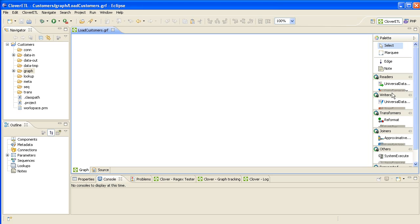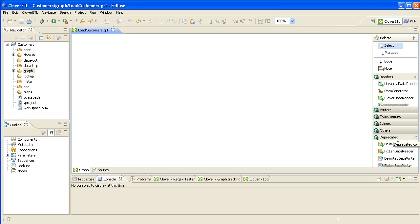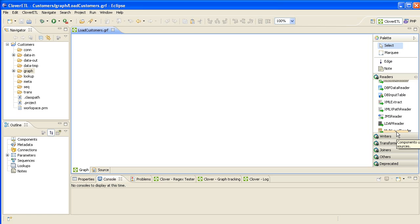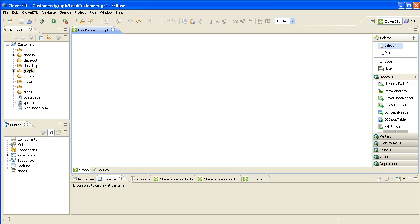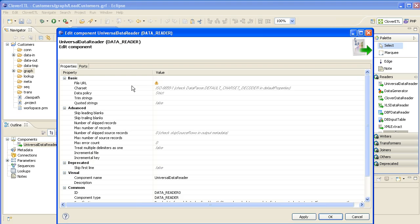On the right-hand side you can see the different categories of graph component. For reading data in, the Readers section is logically the right place to look. You can see the different types of data source here — lots of different ones: LDAP, XML, DBF, generic database readers. In this case the Universal Data Reader is good for reading in text files, whether locally or even from the internet. Let's double-click on this to bring up the property dialog.